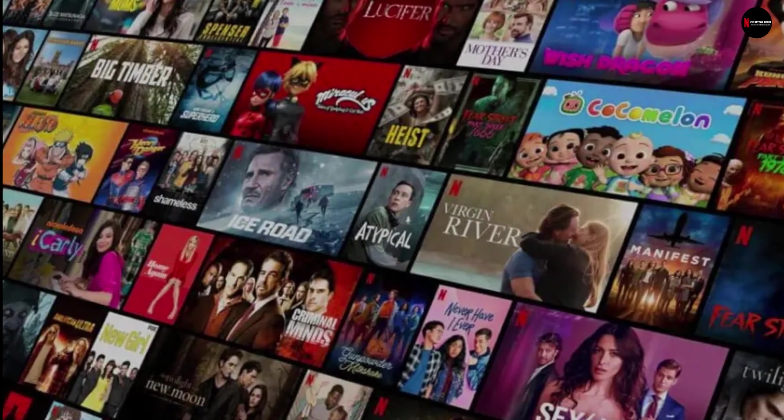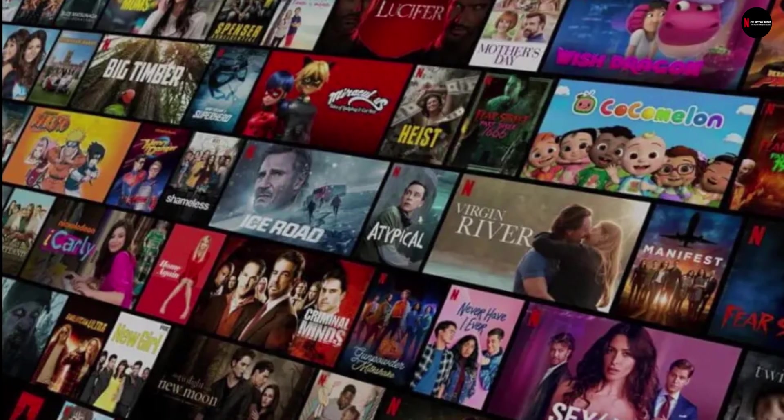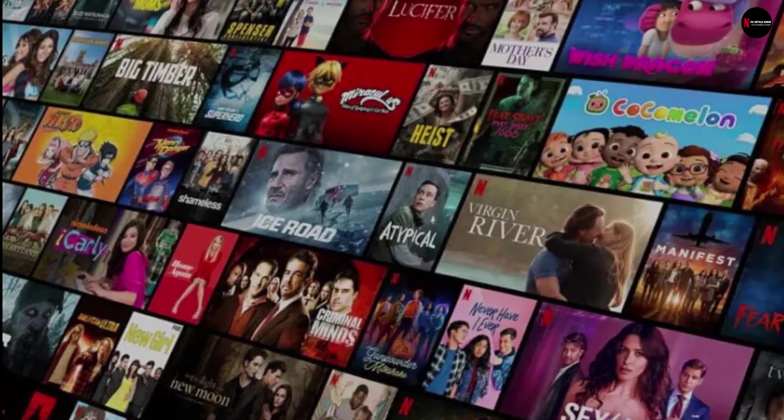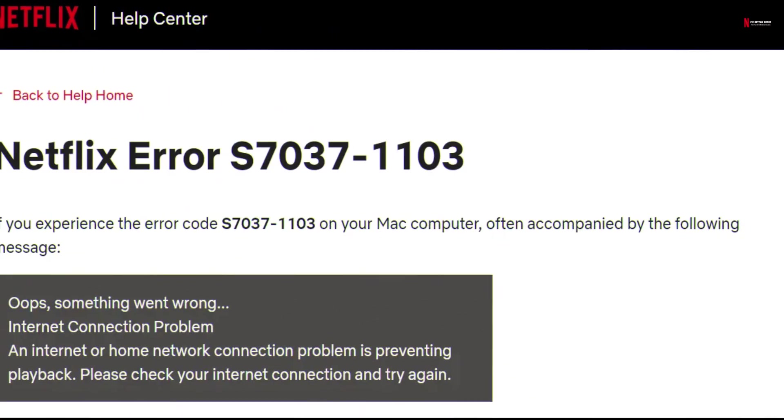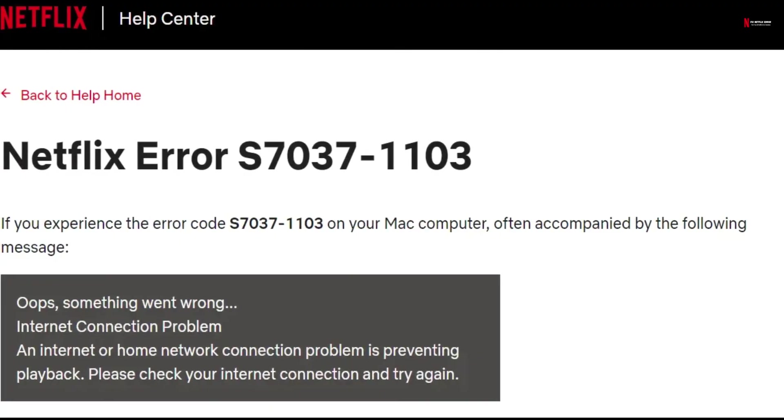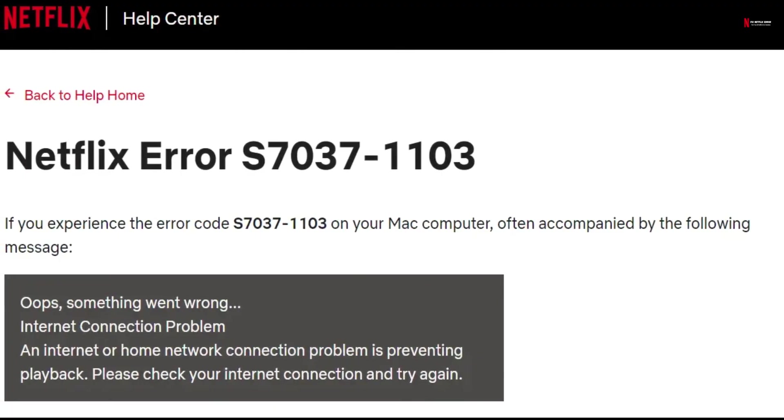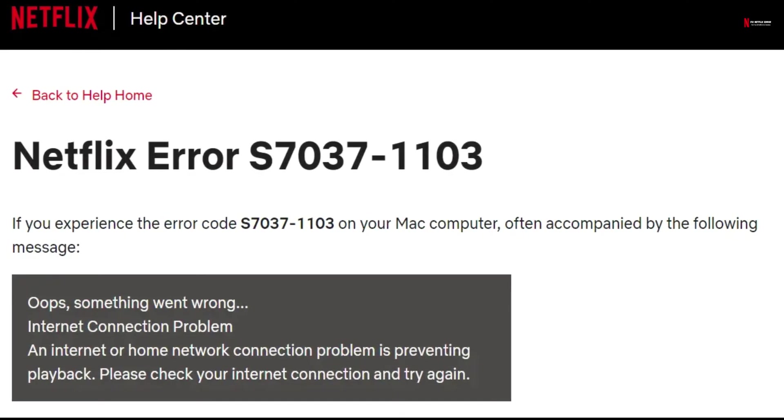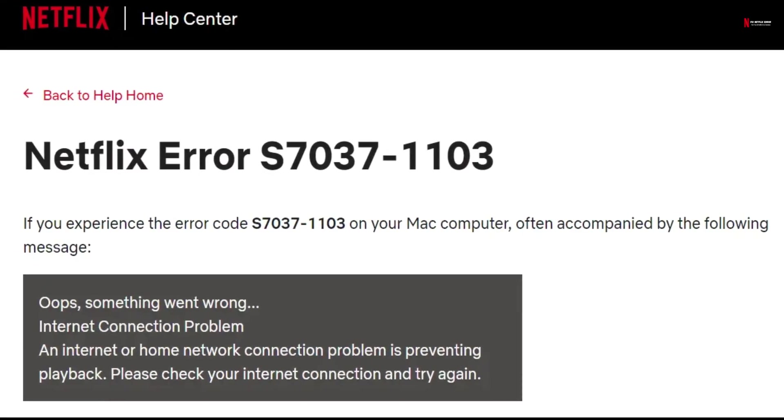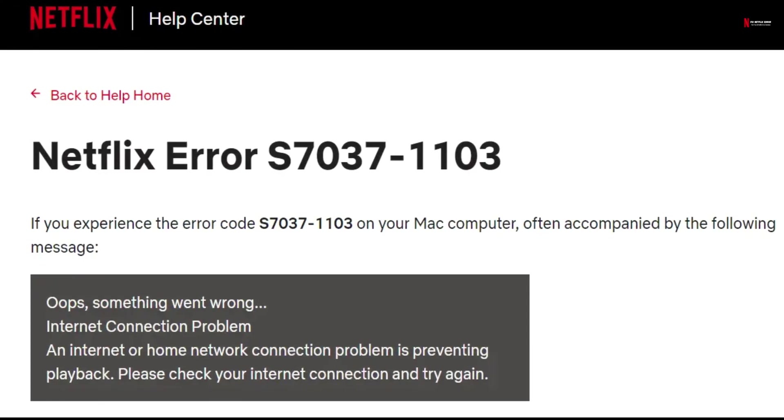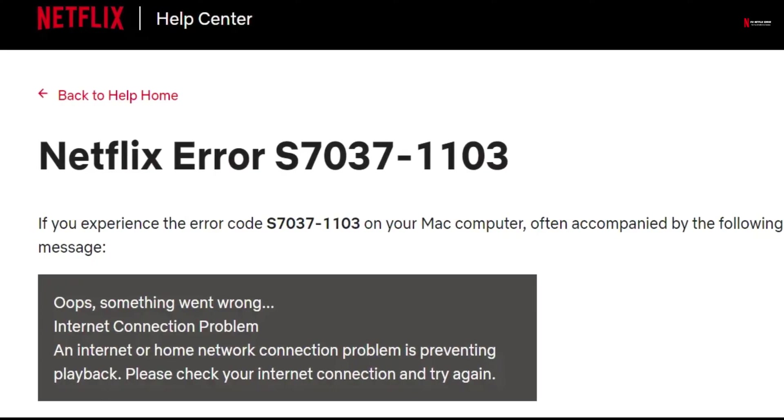If you are trying to play any show or series on your Netflix account, you might have recently encountered with this error code. The error code comes in a written message. Oops, something went wrong. Internet connection problem. An internet or home network connection problem is preventing playback. Please check your internet connection and try again.